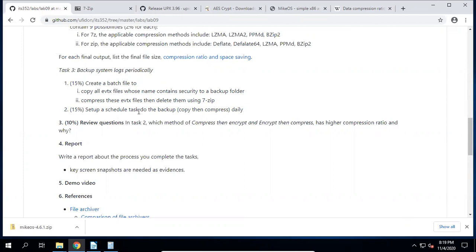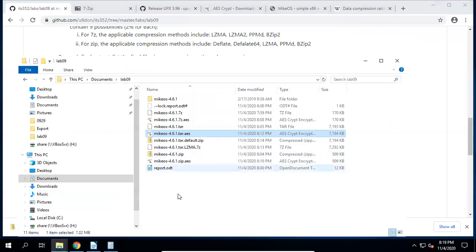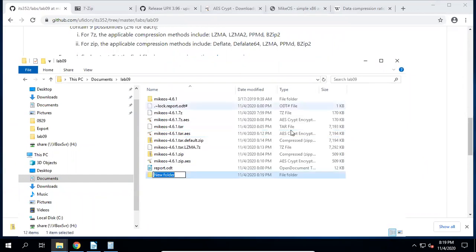Second, we set up a scheduled task to do the backup daily — copy then compress. First, let's try the command line to see how to do it. We can create a folder called 'backup' inside Lab09. Then open a PowerShell window by pressing Shift and right-clicking, then type CMD to run the Command Prompt.